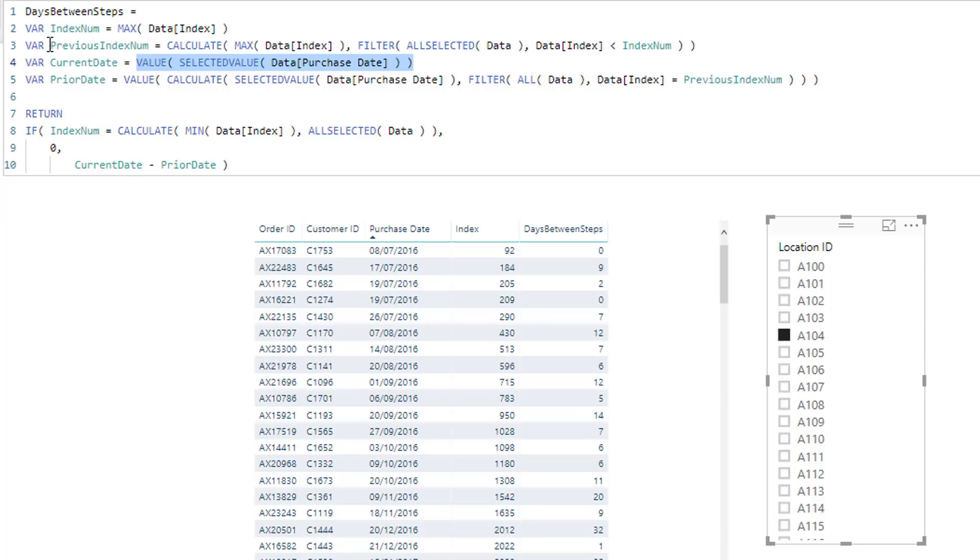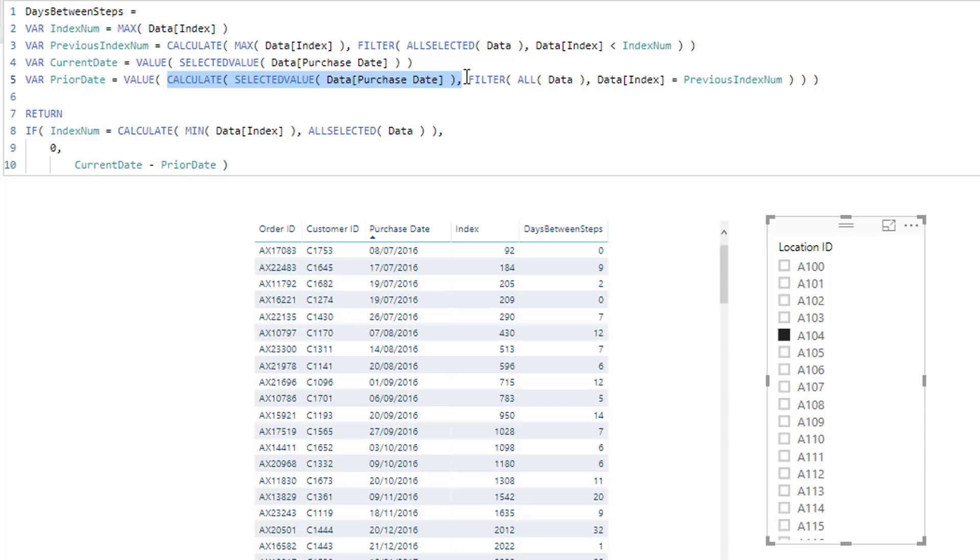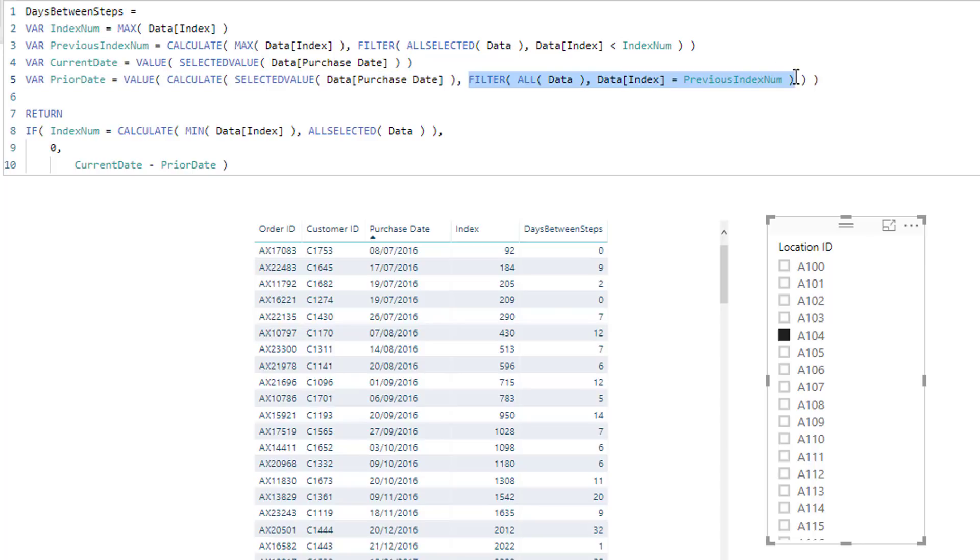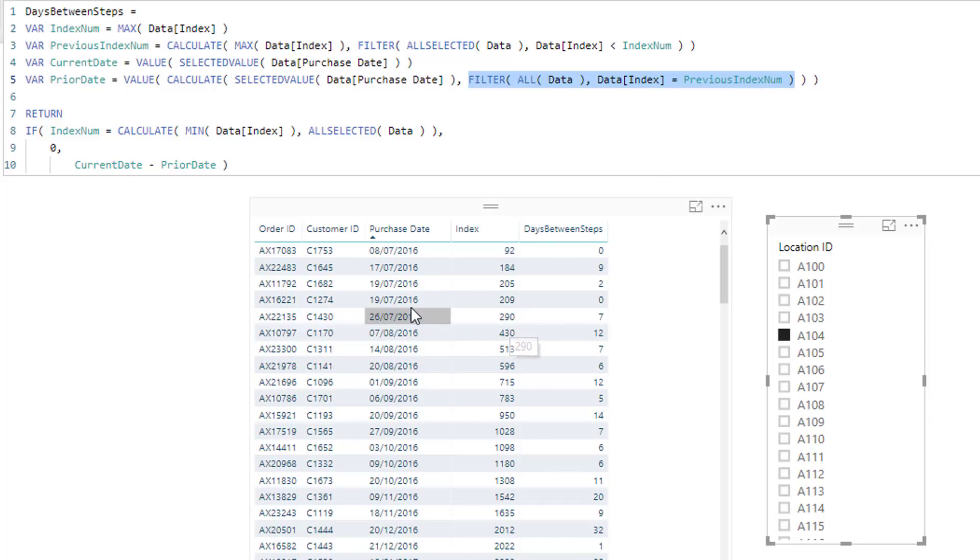Then we need to work out the prior date. And we can do that again, because we've worked out what the prior index number was. So we're working out, go and bring me the last purchase date, but filter in that table, only the row which has the previous index number. So in this particular case, the row which has an index number of 290, and then it's grabbing this 26th of July, 2016.